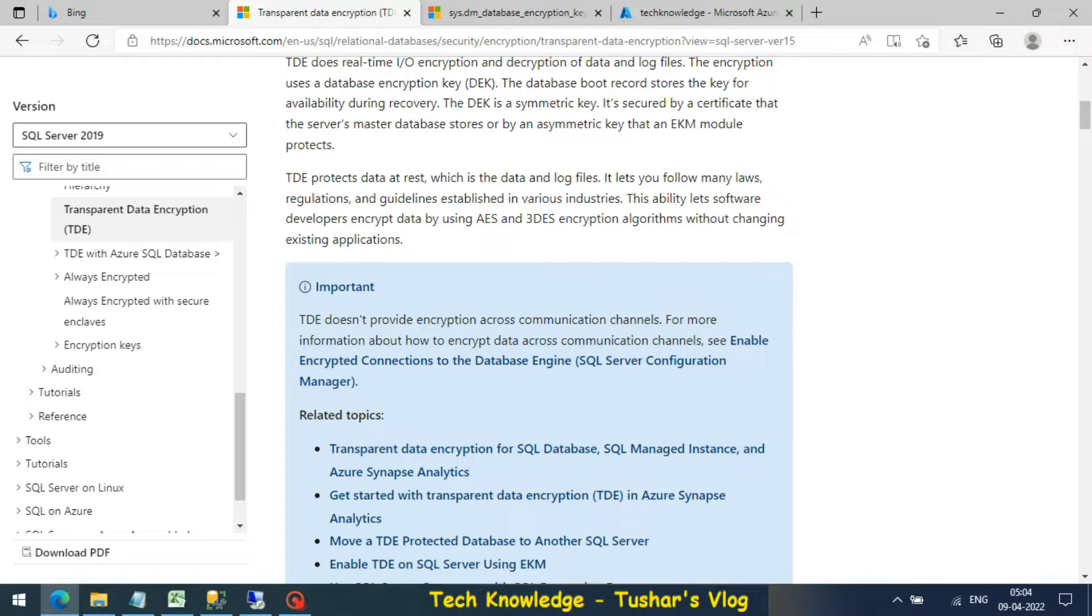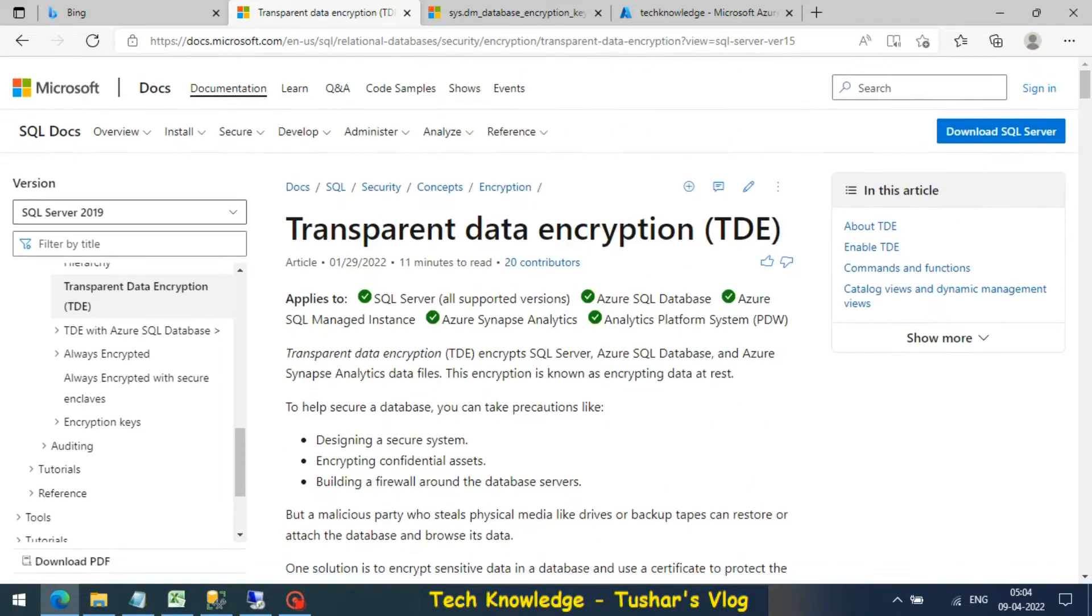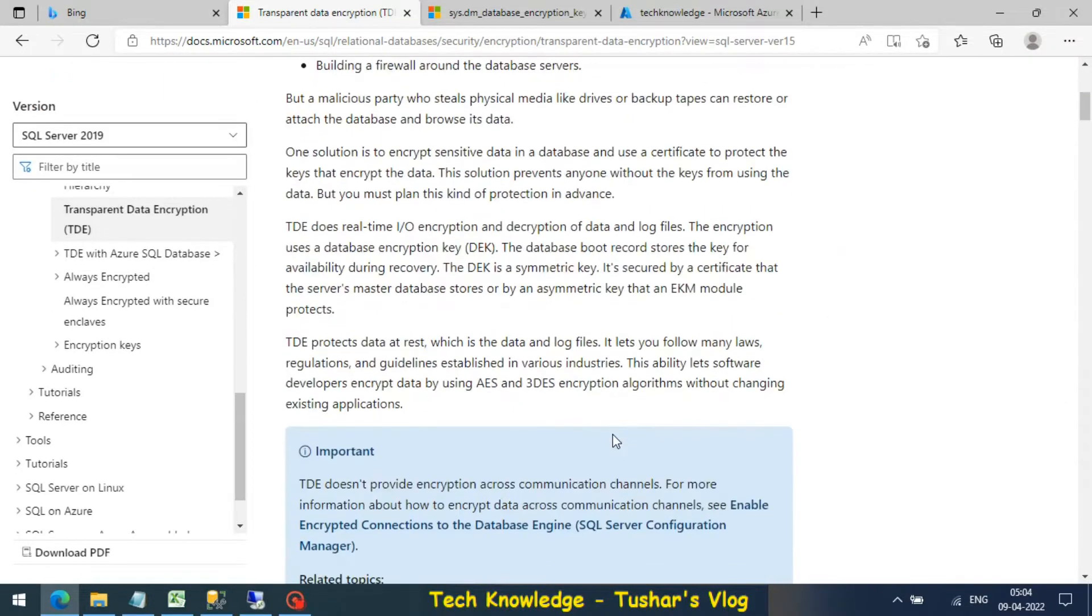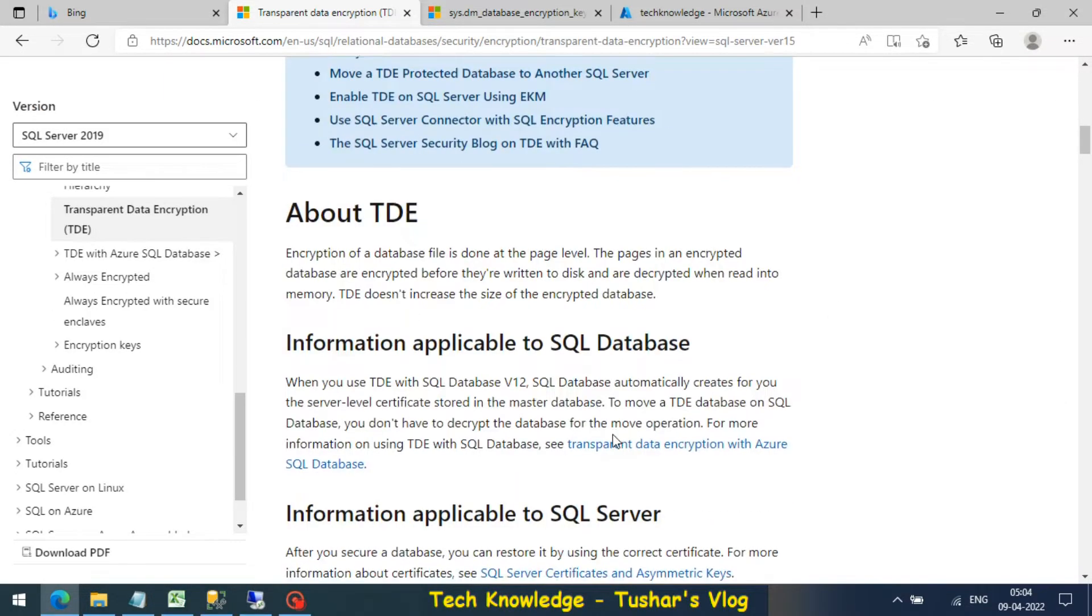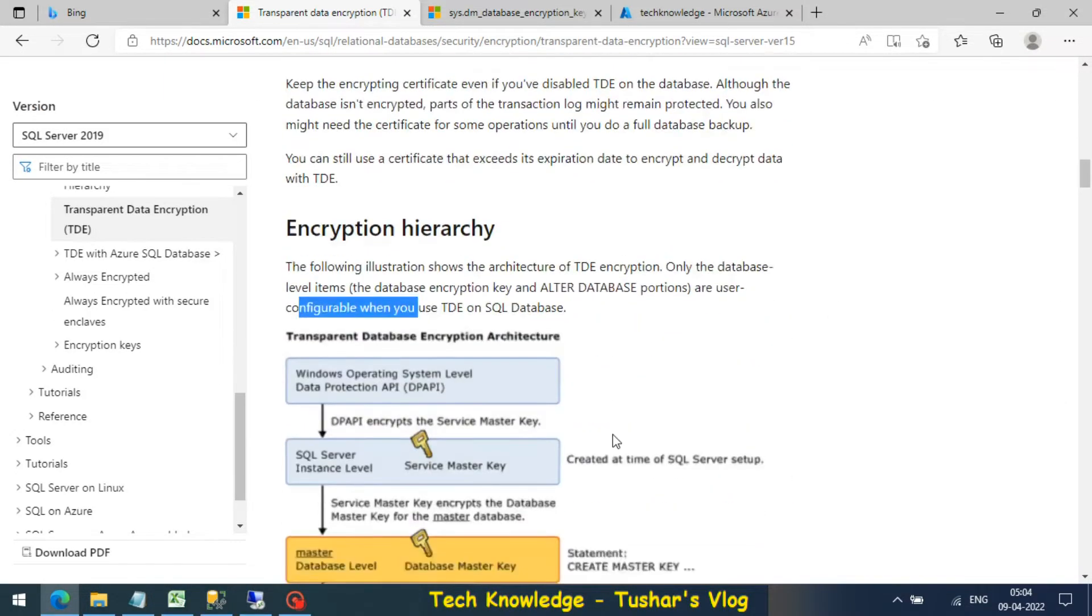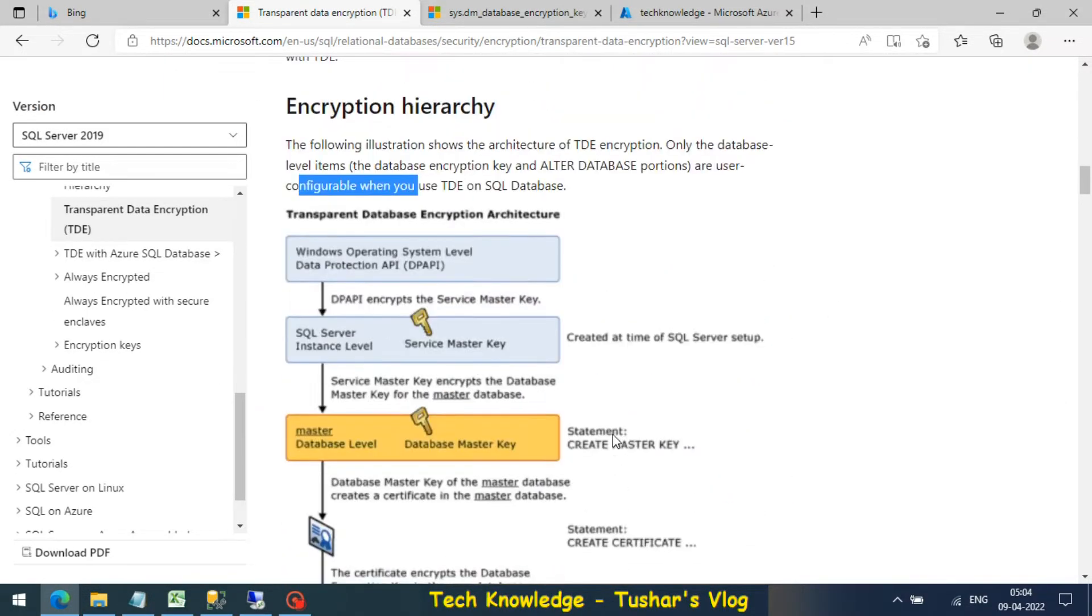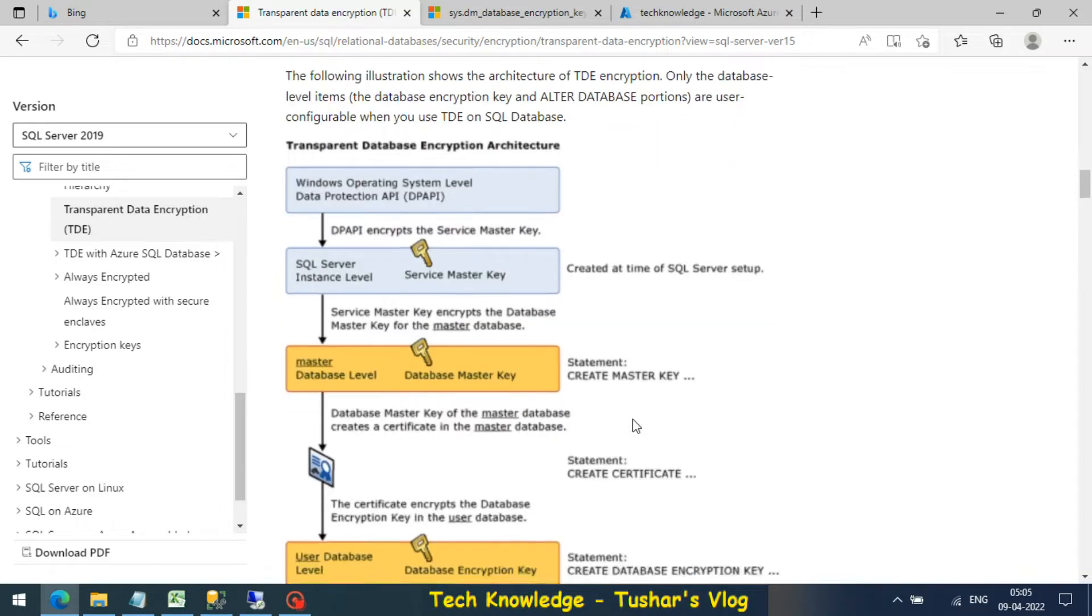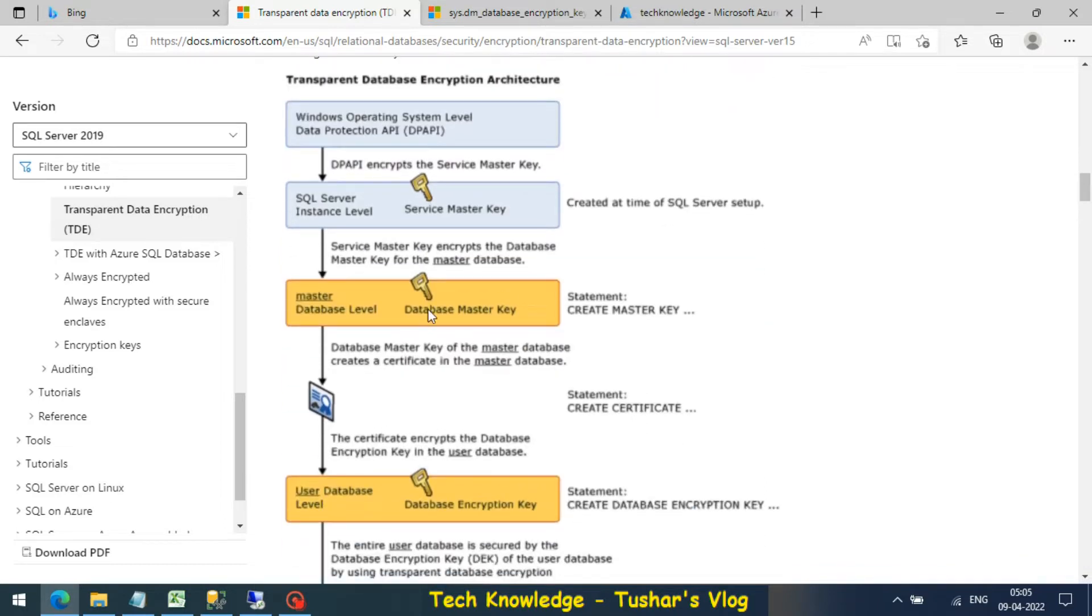Before we begin, we have this document from Microsoft on TDE encryption. If you scroll down, we have the architecture for encryption. Only the database level items are user configurable. In this architecture diagram, the blue boxes are at server level and the yellow or orange boxes are at the database level.